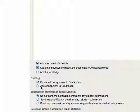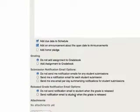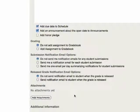I'm not going to add the assignment to the grade book and I'm not going to get notification every time a student submits an assignment because I'm going to be checking fairly regularly.